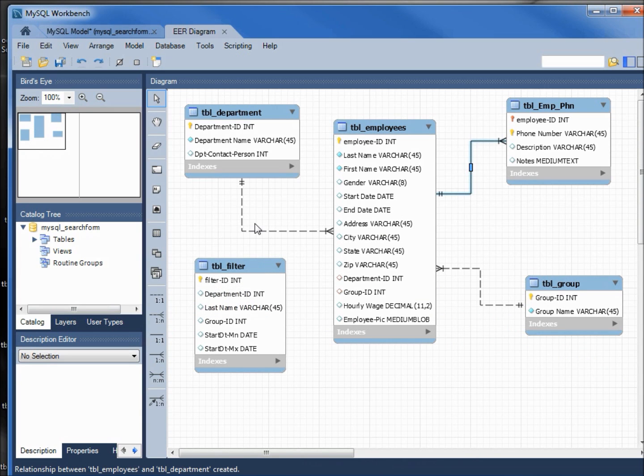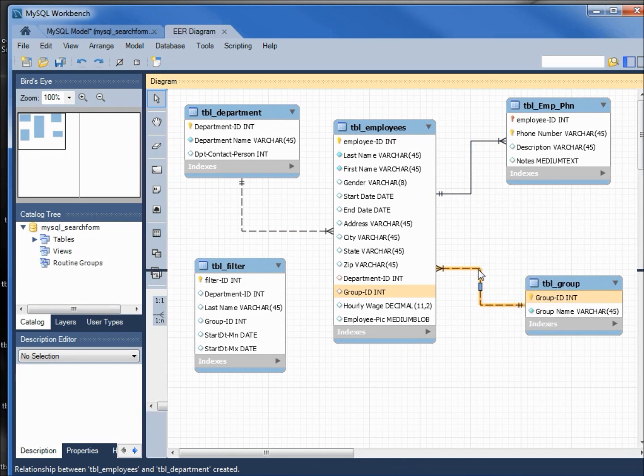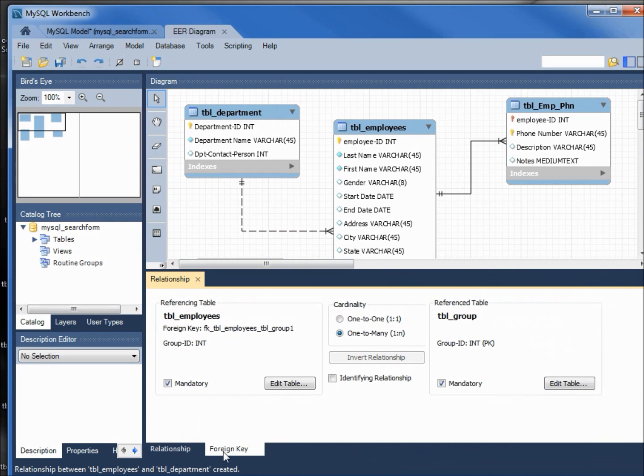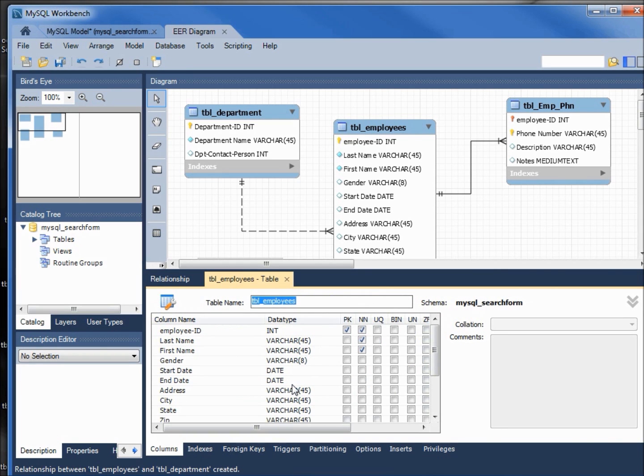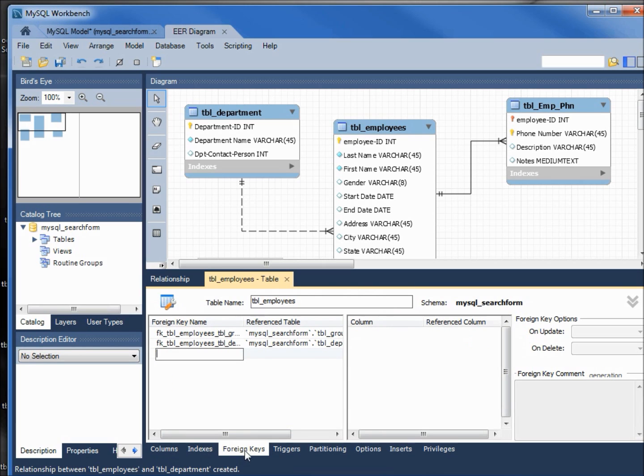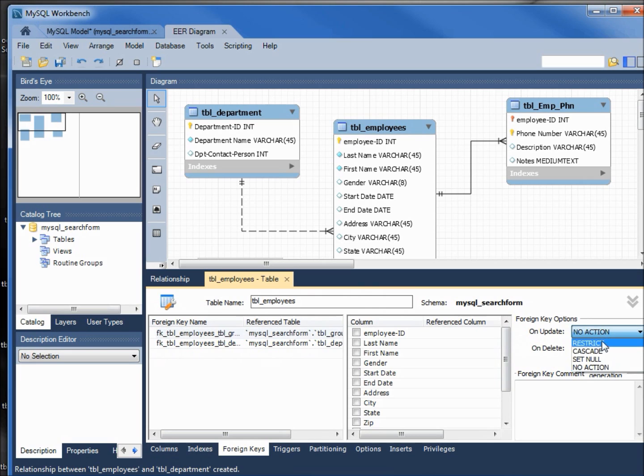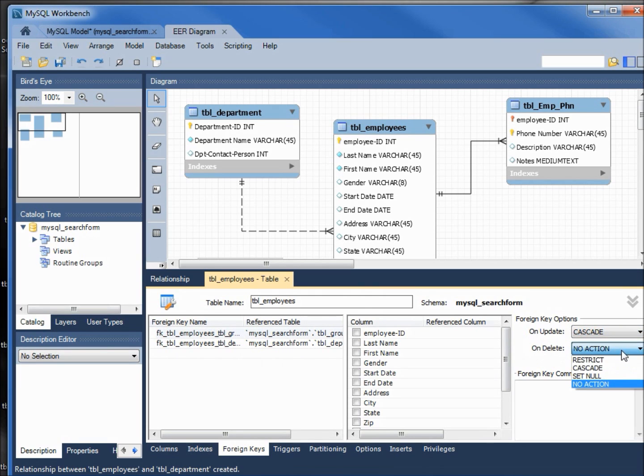Now we want to look at one of these other two relationships, so again I'm going to double-click on the line, go down to foreign key. This time we want it on the employees table. Again at the bottom on the tabs, foreign keys, and here we see both our foreign keys. This top one is for the group. What do I want it to do for group? I want it to cascade on update, but on delete I want it to set to null.